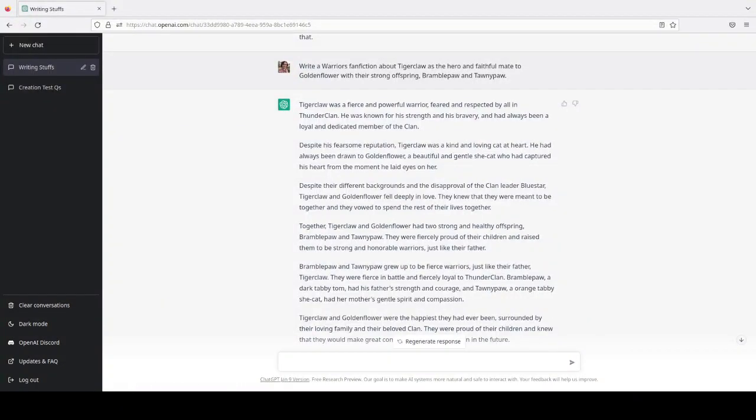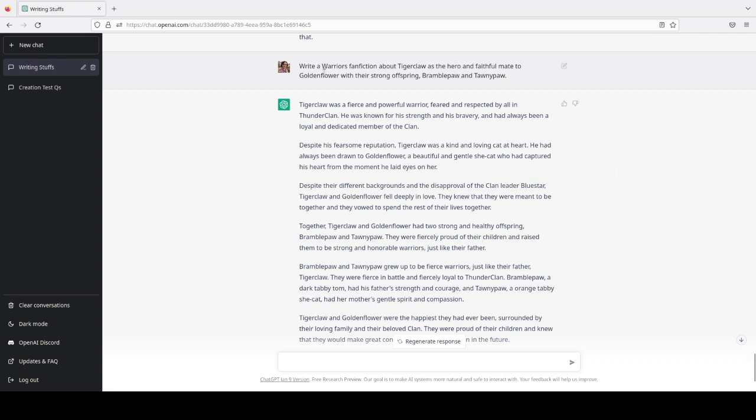Hey y'all, it's Tigerfeather here, and I was messing around in chat GPT, which is an open AI.